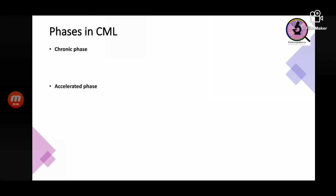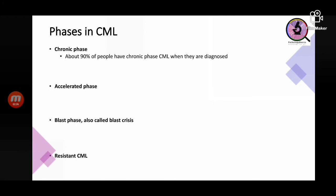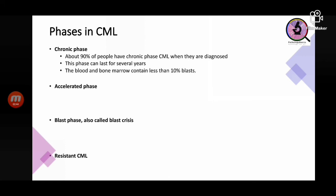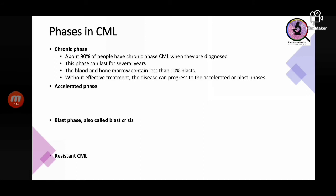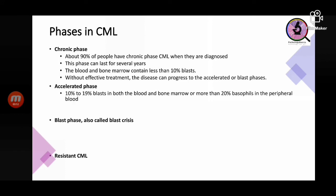CML presents in four phases: chronic phase, accelerated phase, blast phase, and resistant CML. Ninety percent of diagnosed patients are in chronic phase, which can last several years. The blood and bone marrow contain 10 percent blasts or fewer — blasts must be less than 20 percent in chronic phase. In accelerated phase, there are 10 to 19 percent blasts in blood or bone marrow, or more than 20 percent basophils in the peripheral blood. Additional mutations beyond the Philadelphia chromosome drive progression.